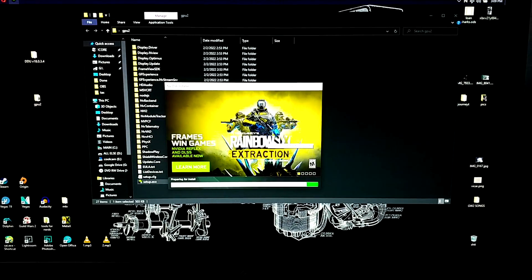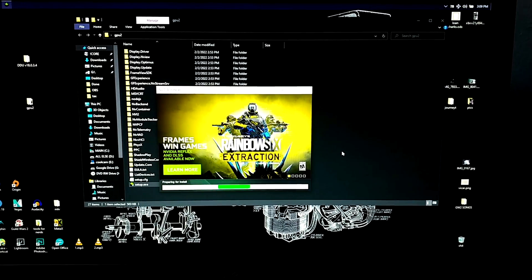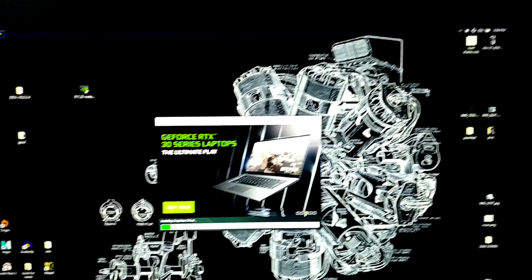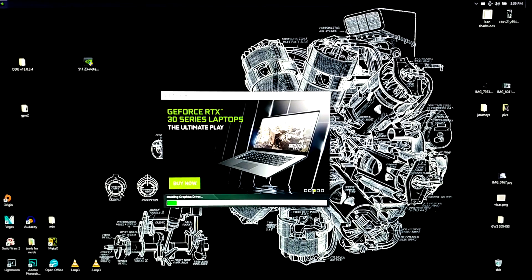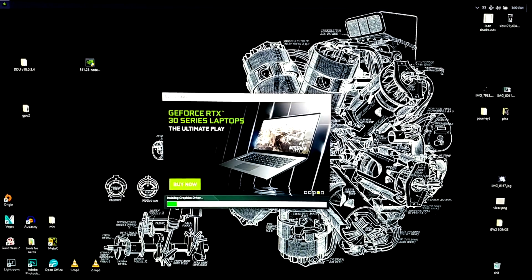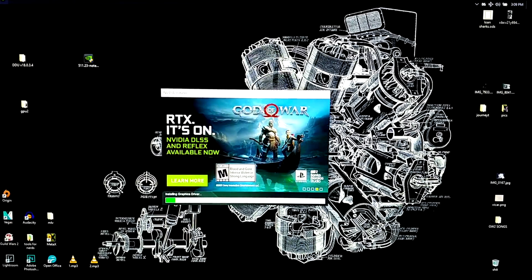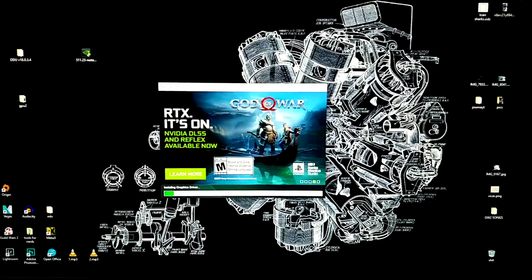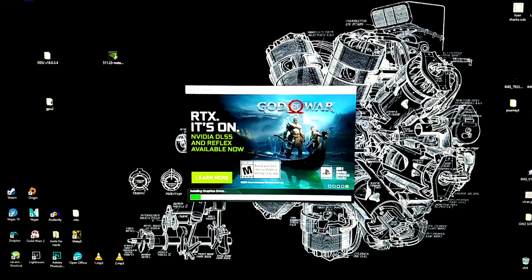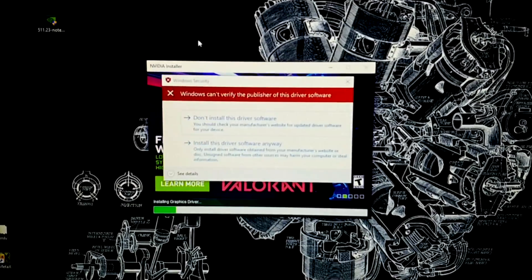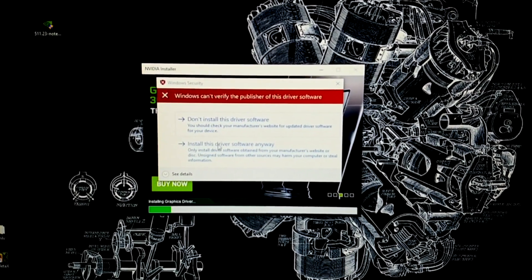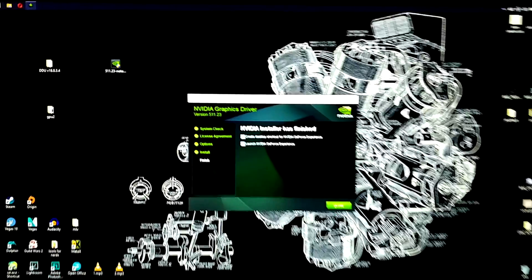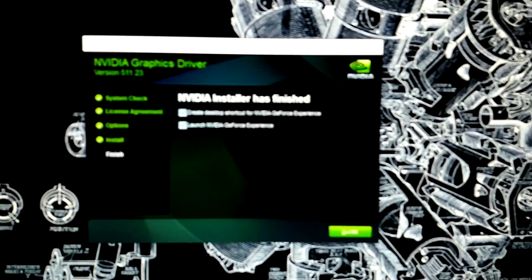You can use Express or Custom install — it doesn't really matter. Partway through the install, Windows will prompt you saying it cannot verify the signature of the driver, which is because we modified it. You'll see: 'Windows can't verify the publisher of this driver software.' Click Install this driver software anyway. And then the installer will finish.